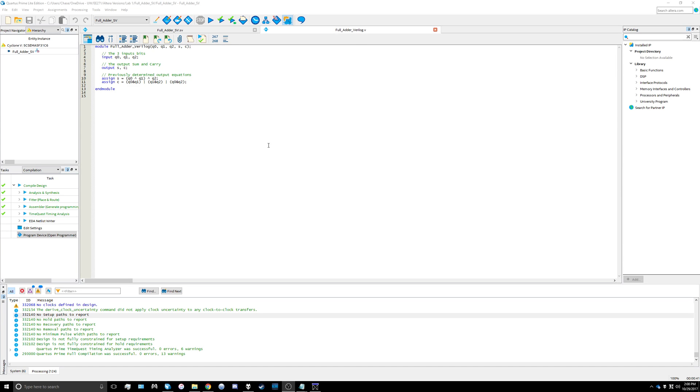In this video we're going to go over how to set up your first SystemVerilog file using a simple full adder circuit from lab one. We're also going to create the test bench and use ModelSim to view the output waveforms of that test bench.